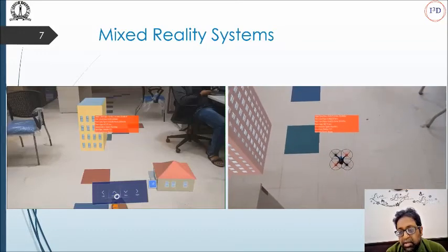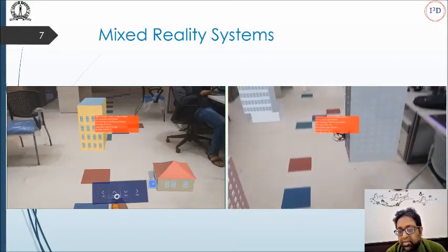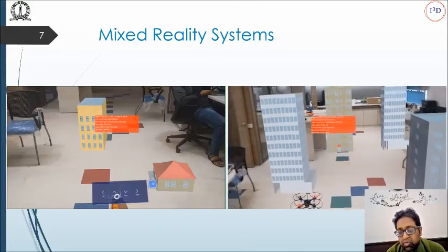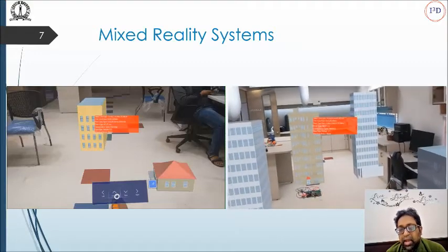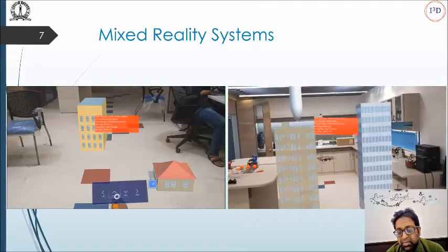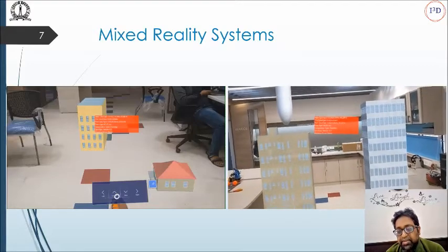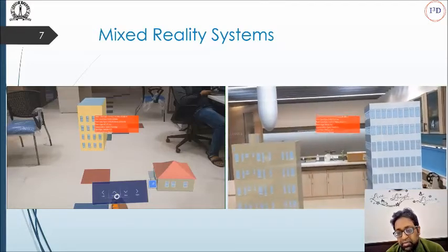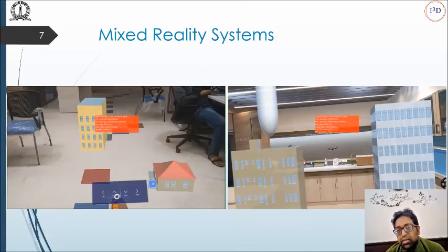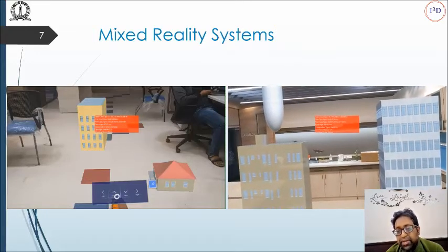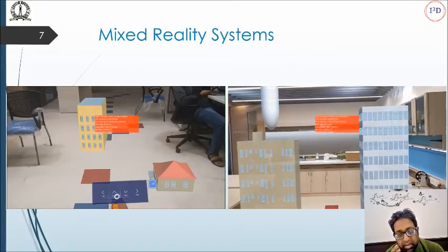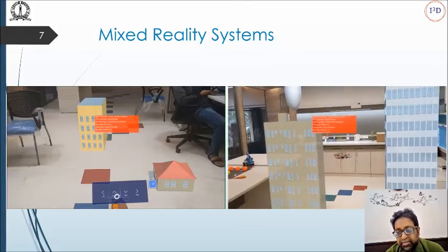The drone flies through these virtual buildings and we control it through hand gestures. The same setup can be developed to represent a warehouse, and the state of inventory can be updated in real time as the drone passes through the inventories.